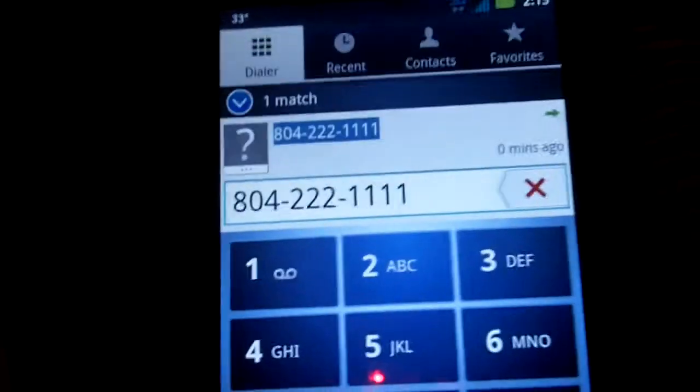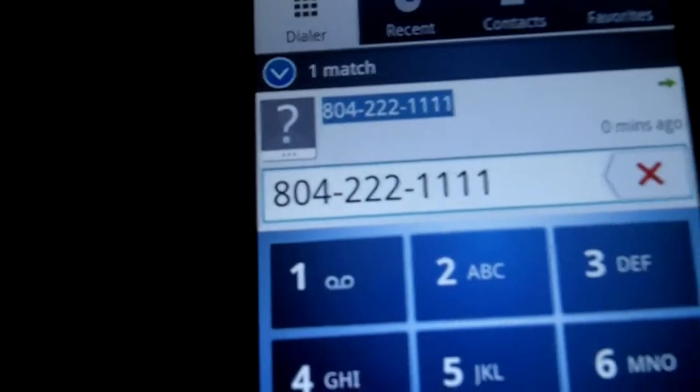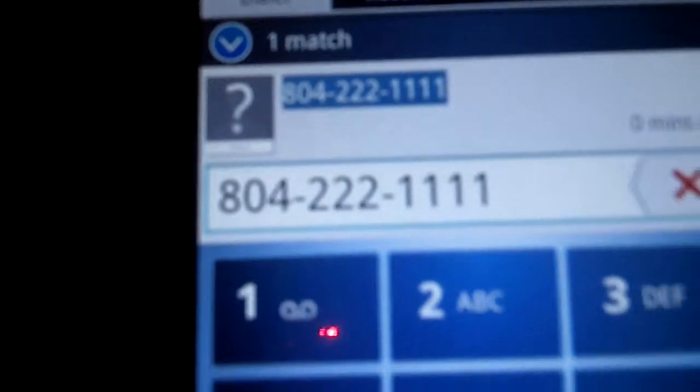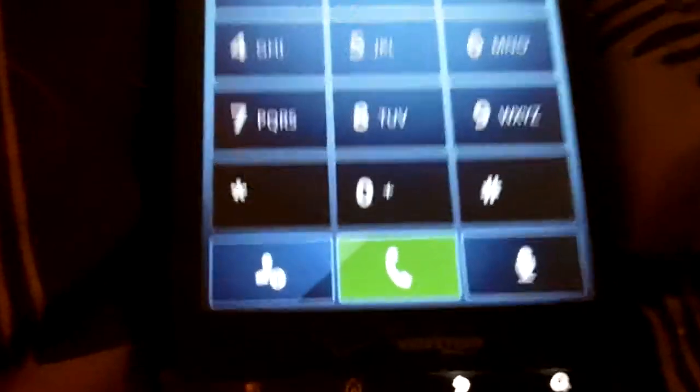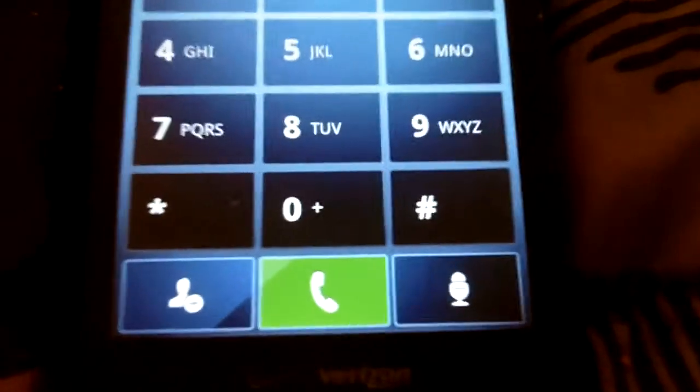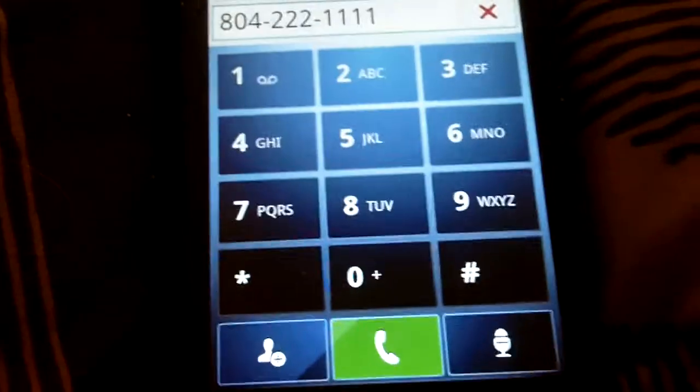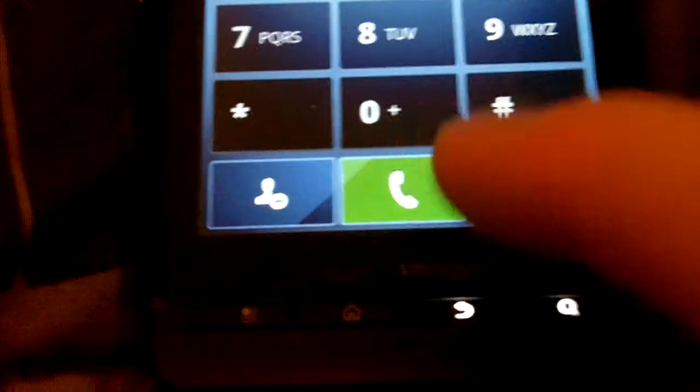Alright YouTube, got a cool little testing number here. This number does four different things. It's 804-221-1111. What this number was originally for was testing your phone line back in the day. Apparently what this number can do is a couple different things, and I'll give you a quick demo. It's also called testcall.com.